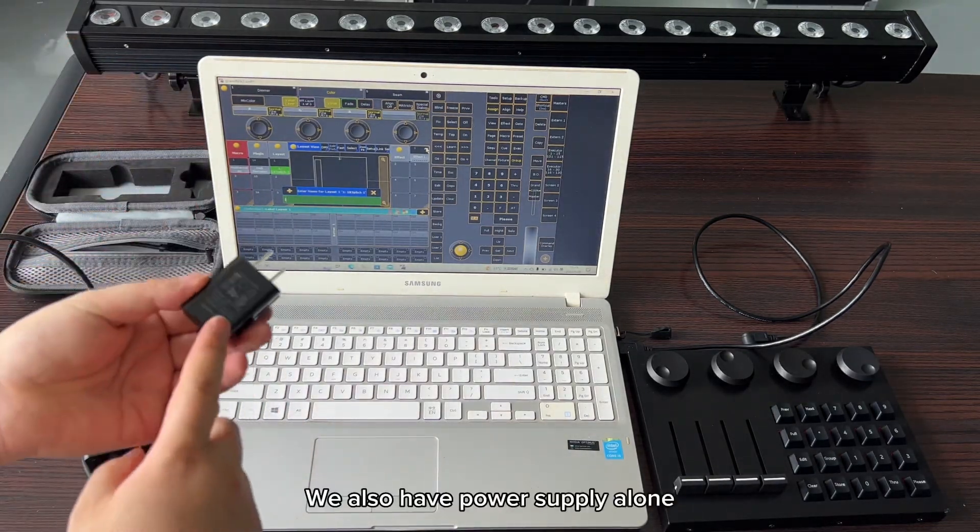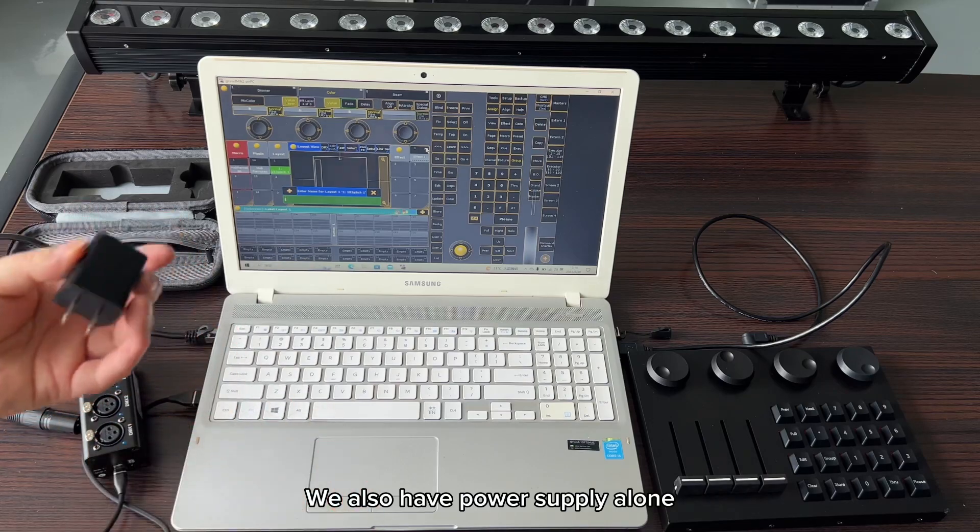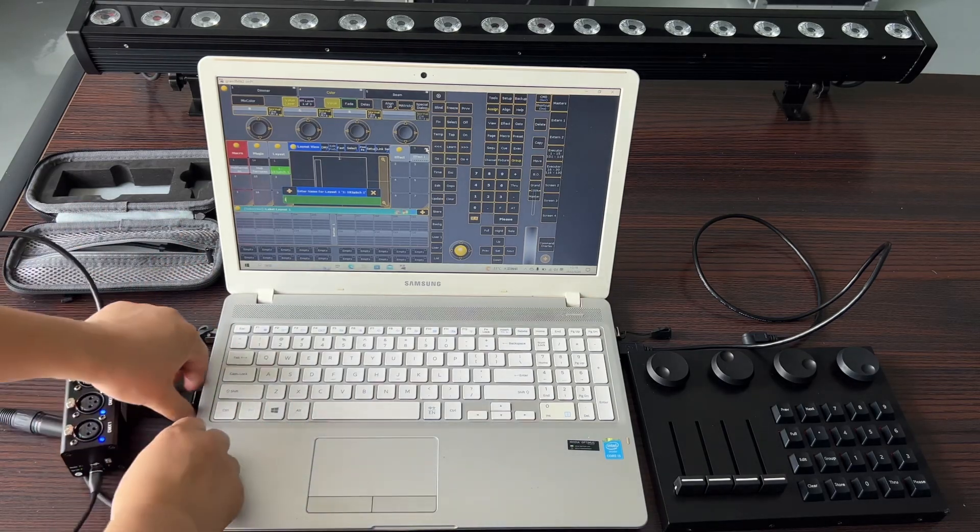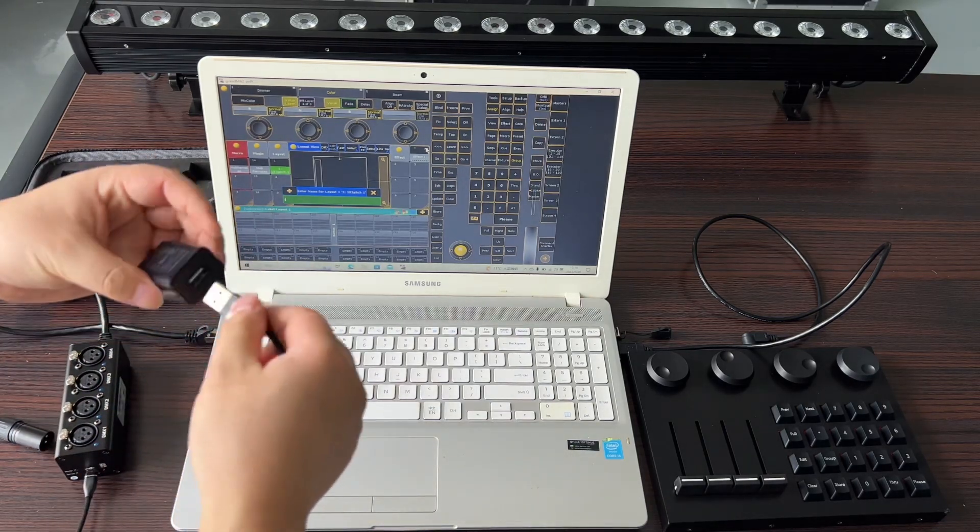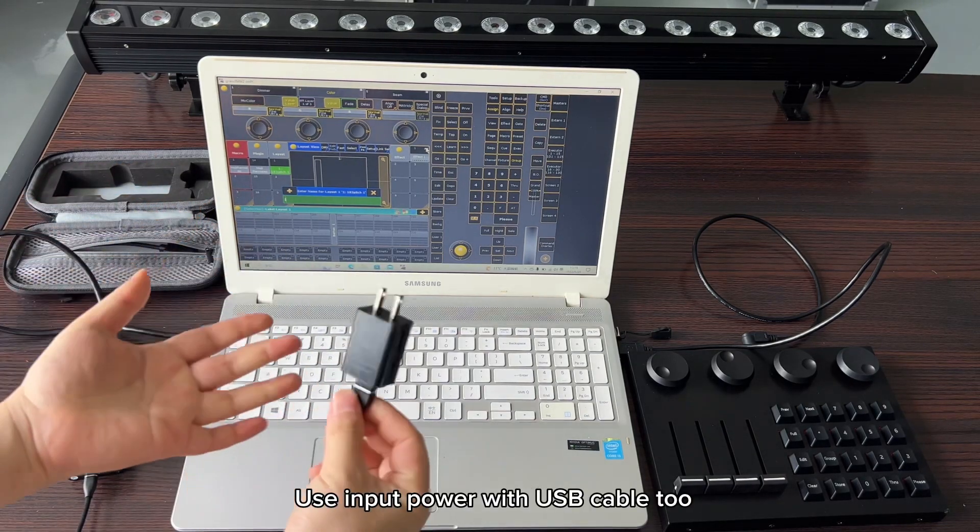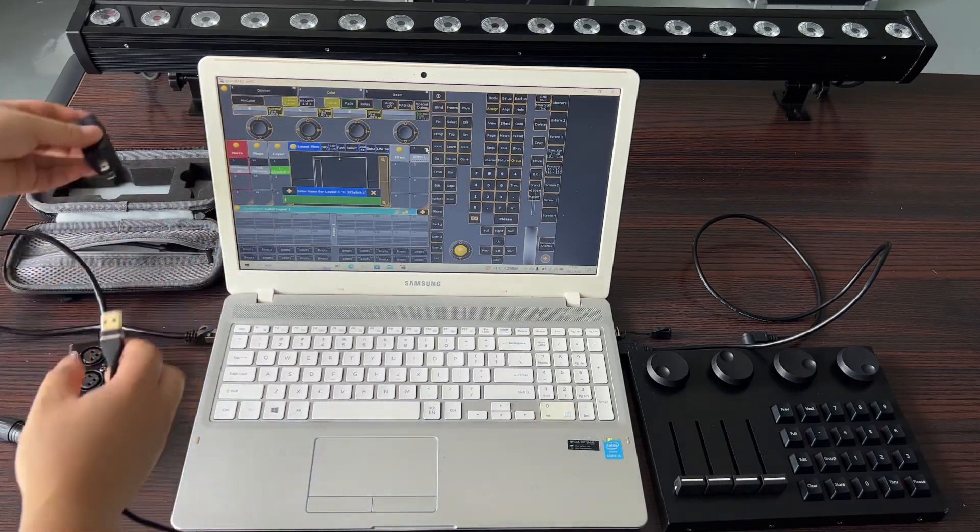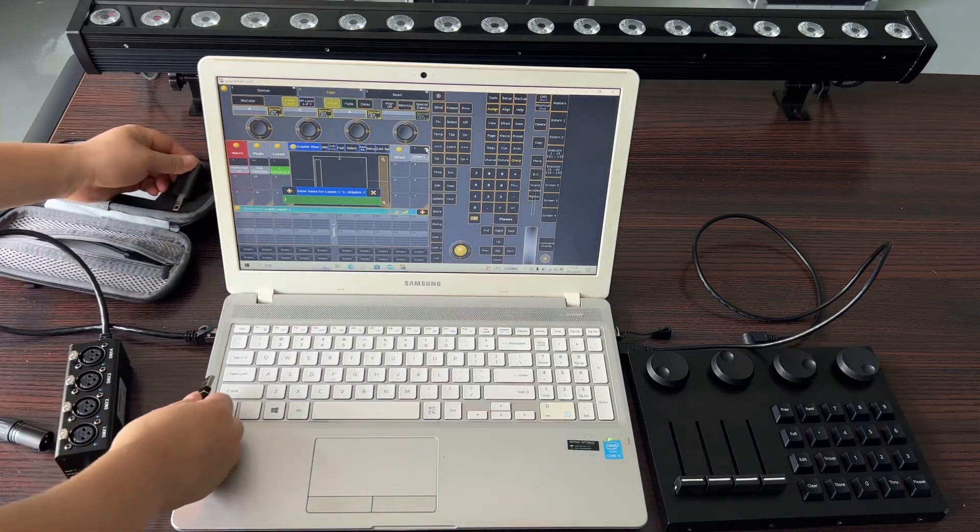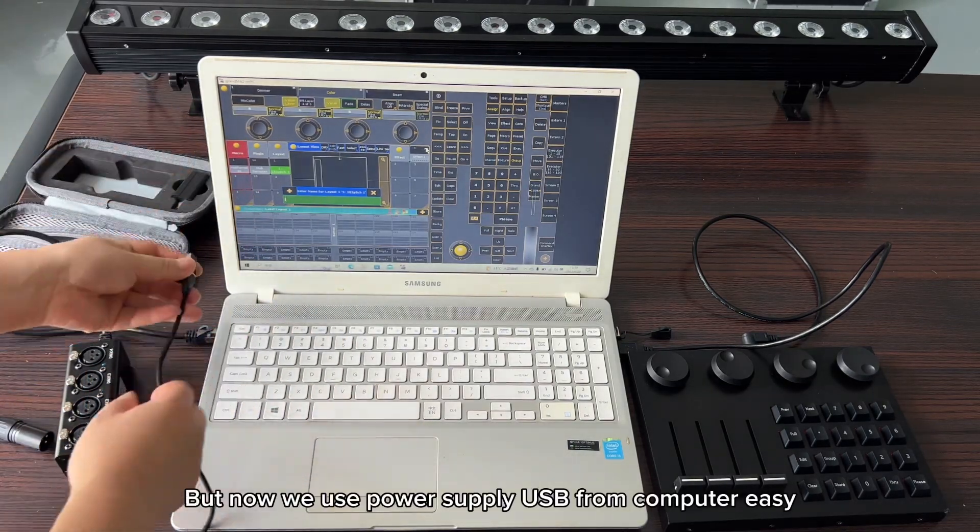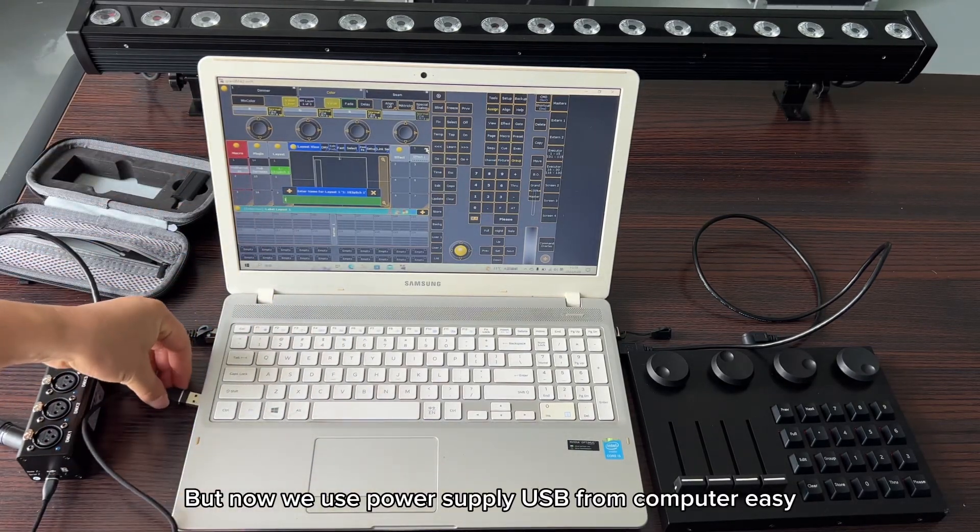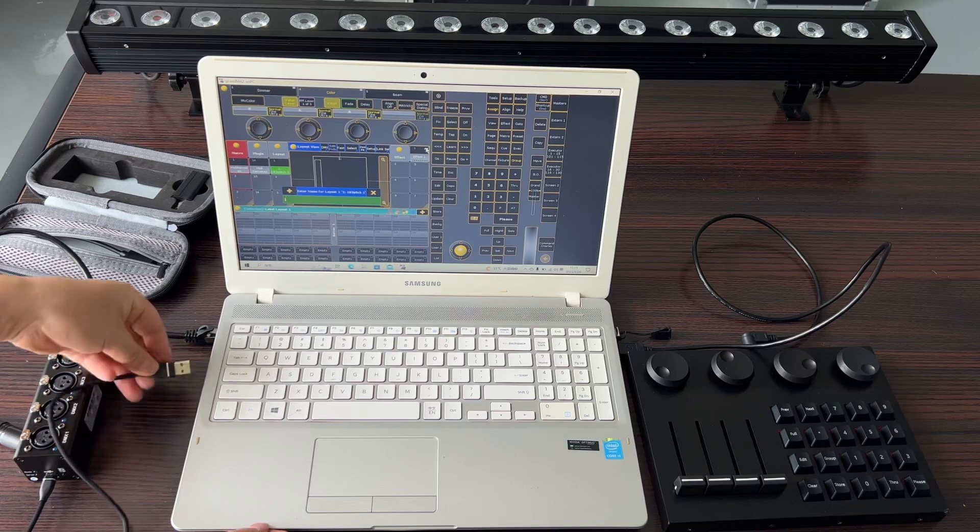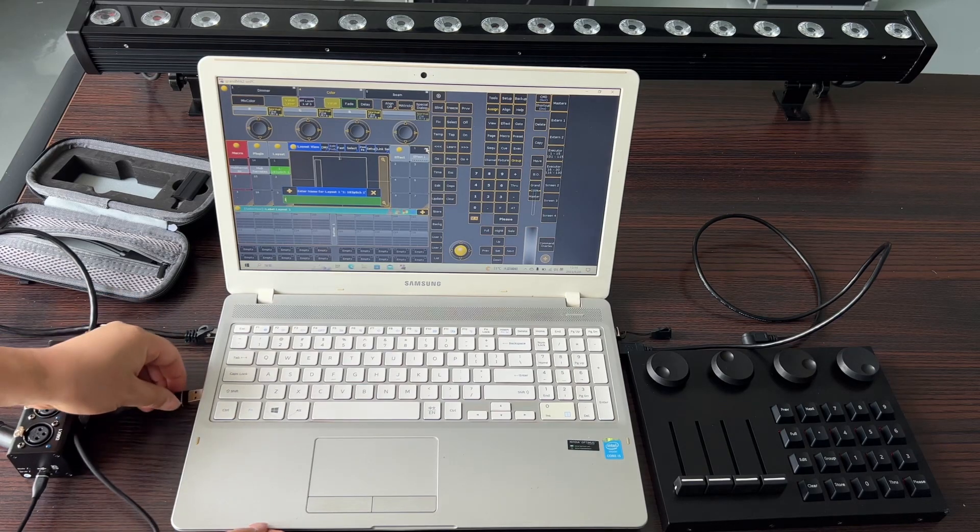We also have a power supply alone, which uses input power with USB cable too. But now we use power supply USB from computer for ease.